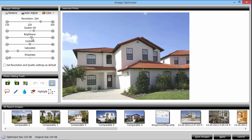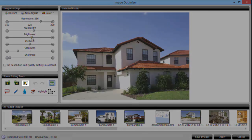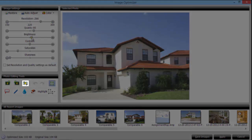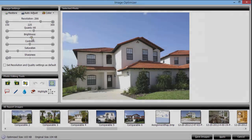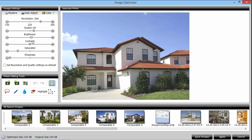To crop the edges of your photo, select the cropping tool here and draw a box over the area of your photo you'd like to keep. Holding down the shift key as you draw your image will maintain the original aspect ratio.